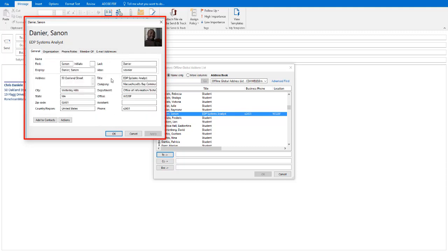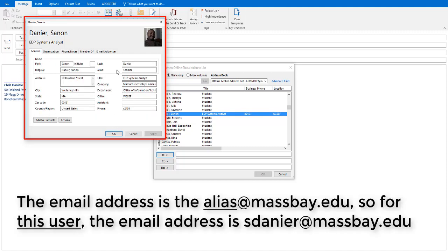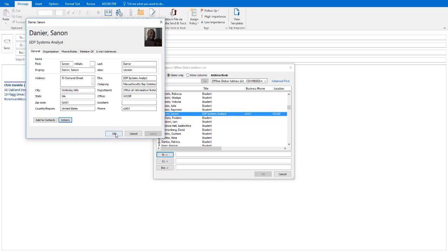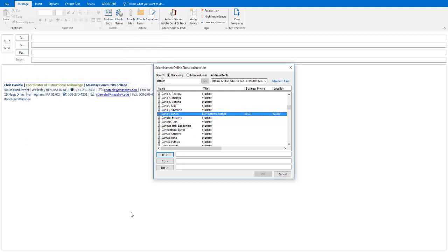Back on the General tab, you'll see the name listed in alias. That's their email address, or I should say the beginning of their email address. It's their alias at massbay.edu. And you can even find out where their office is located from this screen. So there's a lot of information you can gain from this. At this point, you can simply click OK or Cancel to close that dialog box.